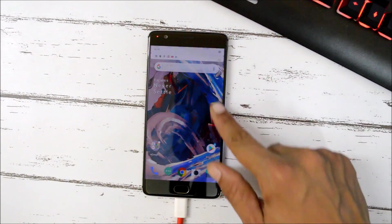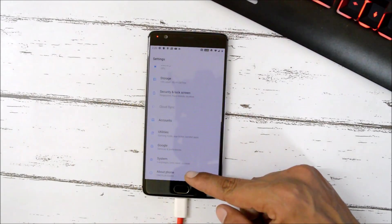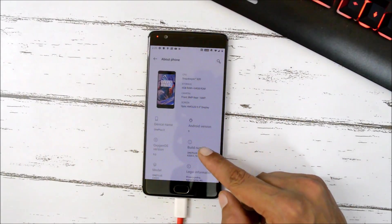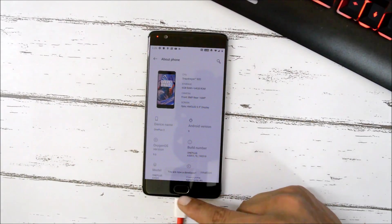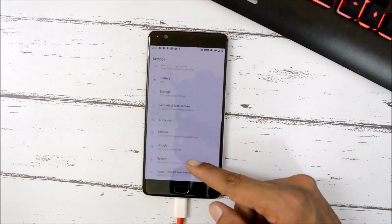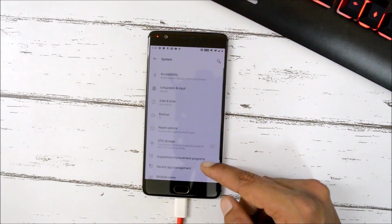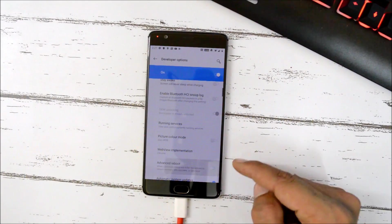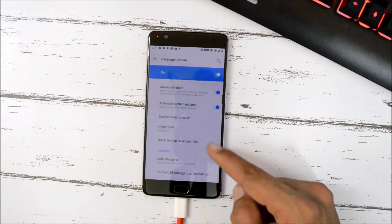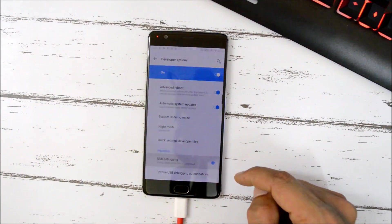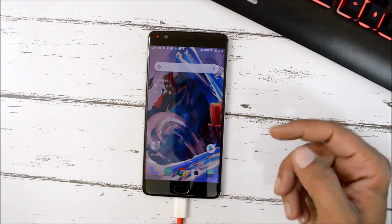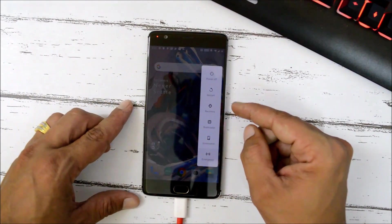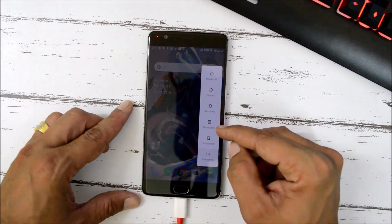Go to Settings again, tap About Phone, and tap the build number seven times. Then go to System, enter Developer Options, enable Advanced Reboot, and also enable USB Debugging.